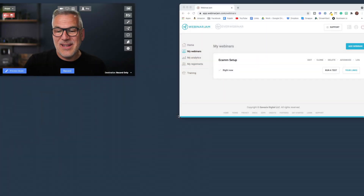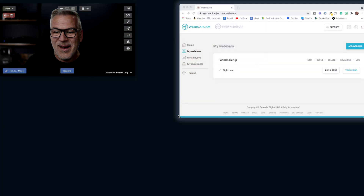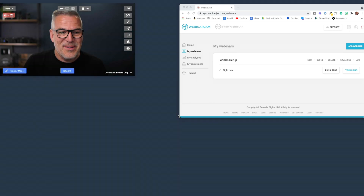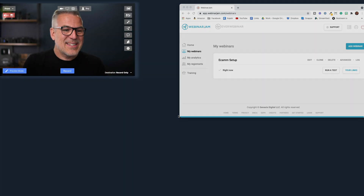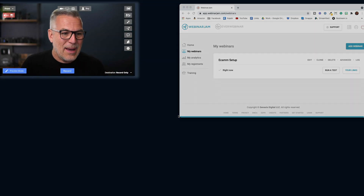I'm assuming you're already on Webinar Jam, so I'm not going to go through setting that up. I've got a demo webinar sitting here ready to go, and I've got Ecamm open. Now, you do need to be on the Pro version of Ecamm because you are going to need the virtual cam.